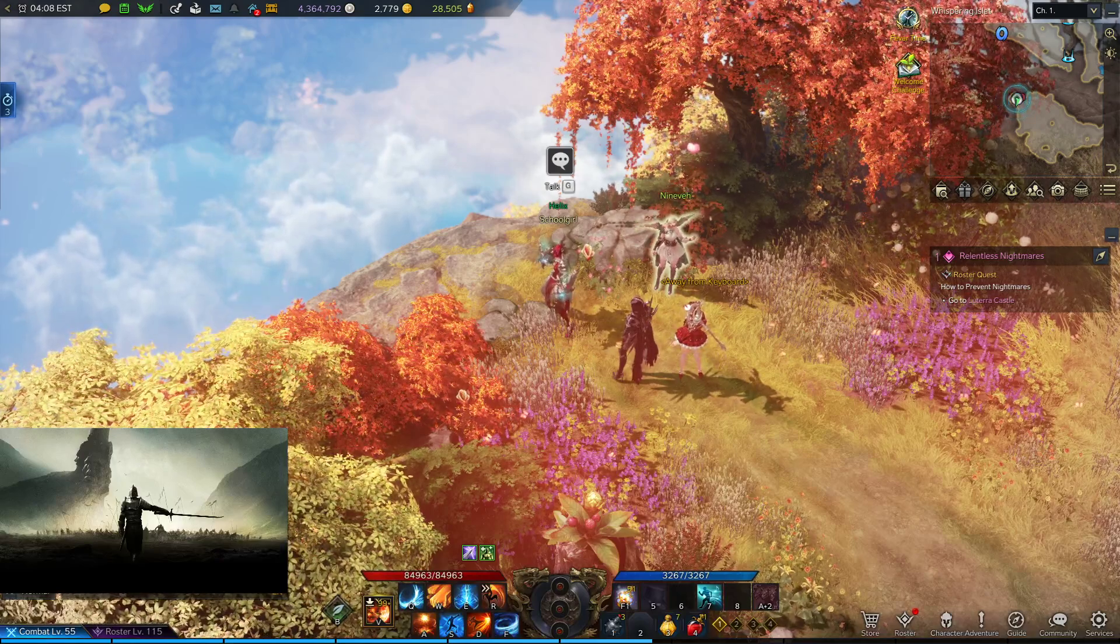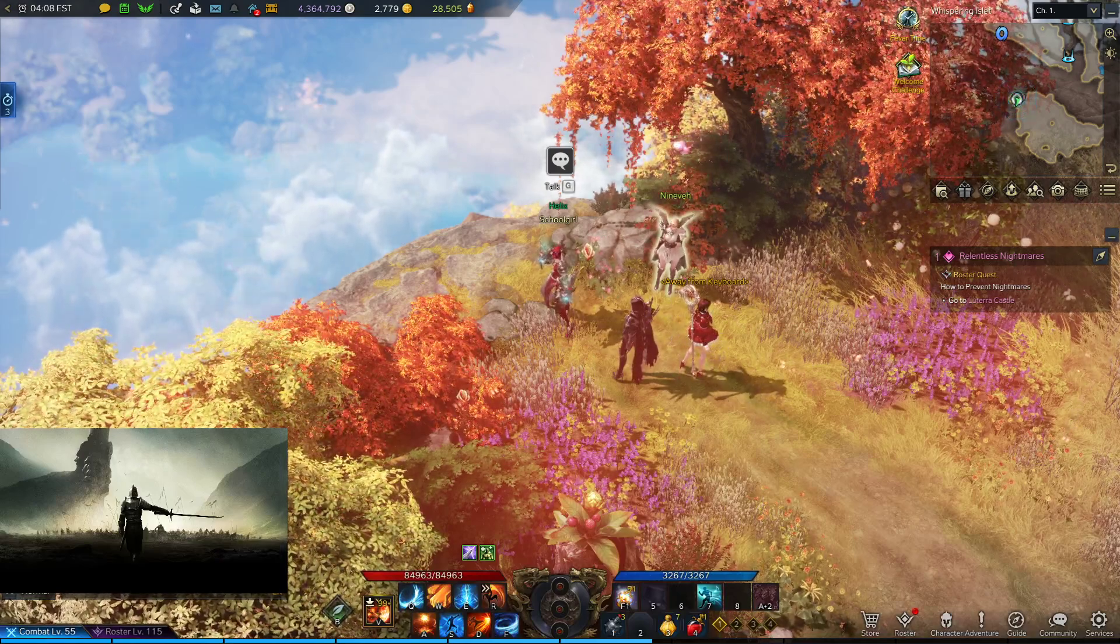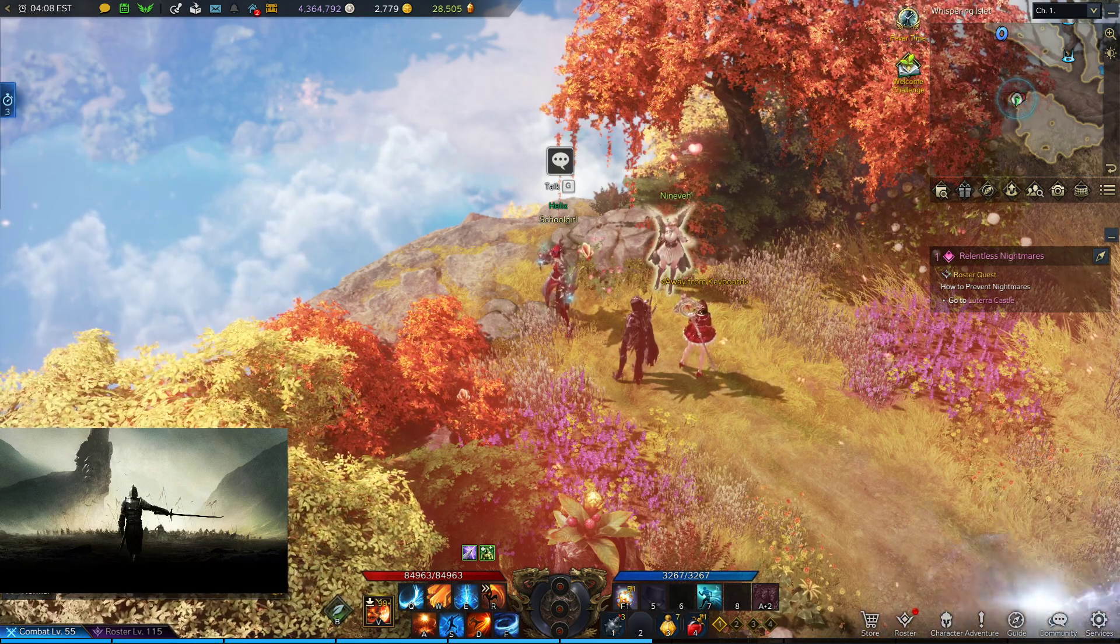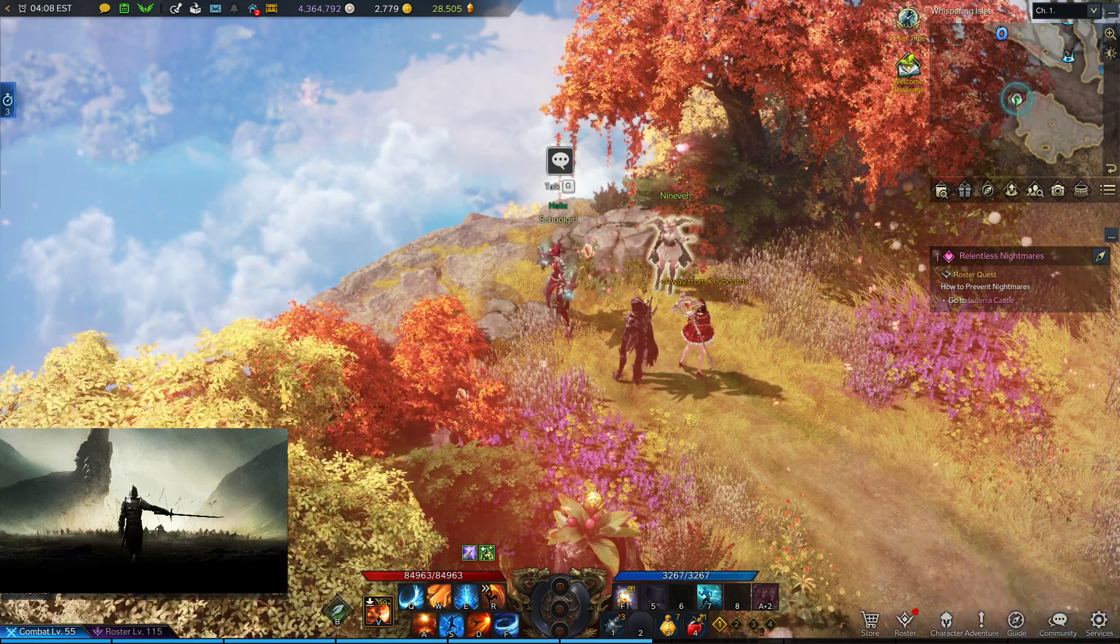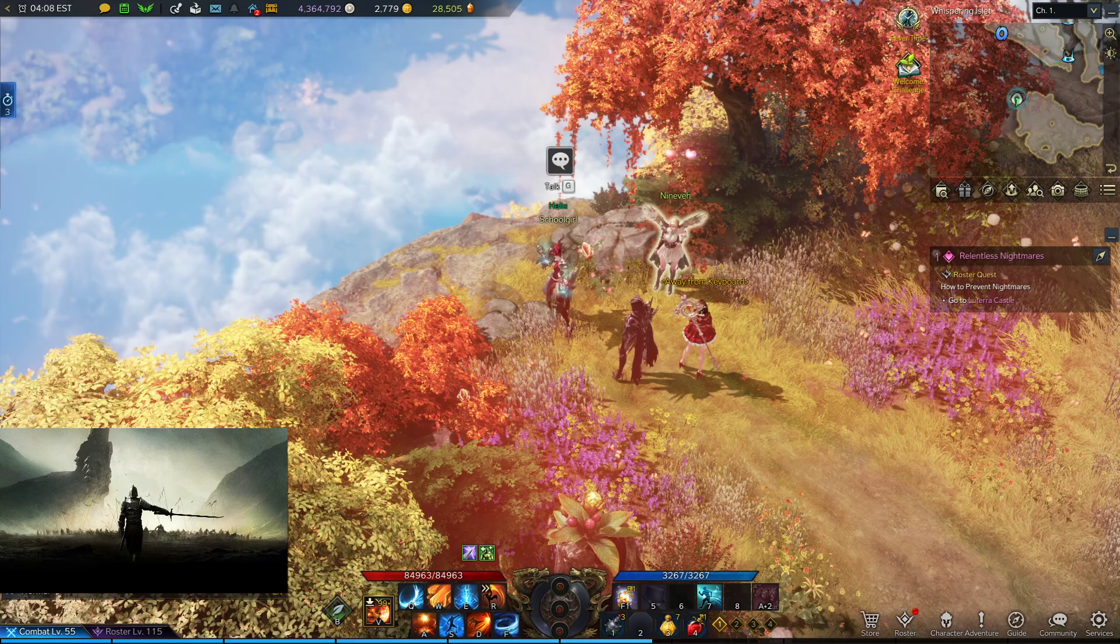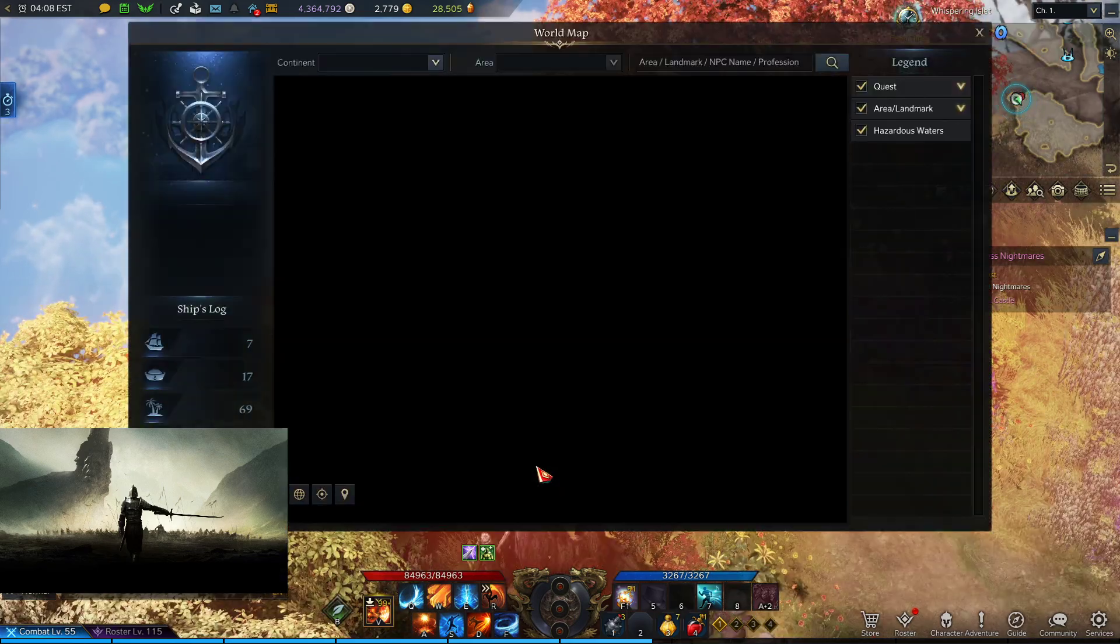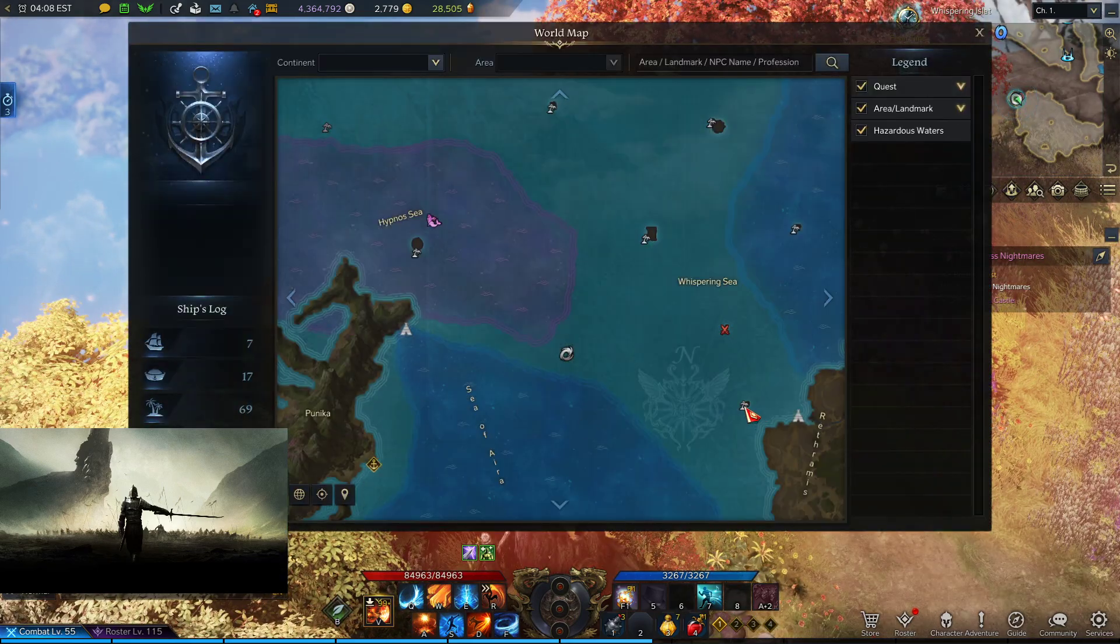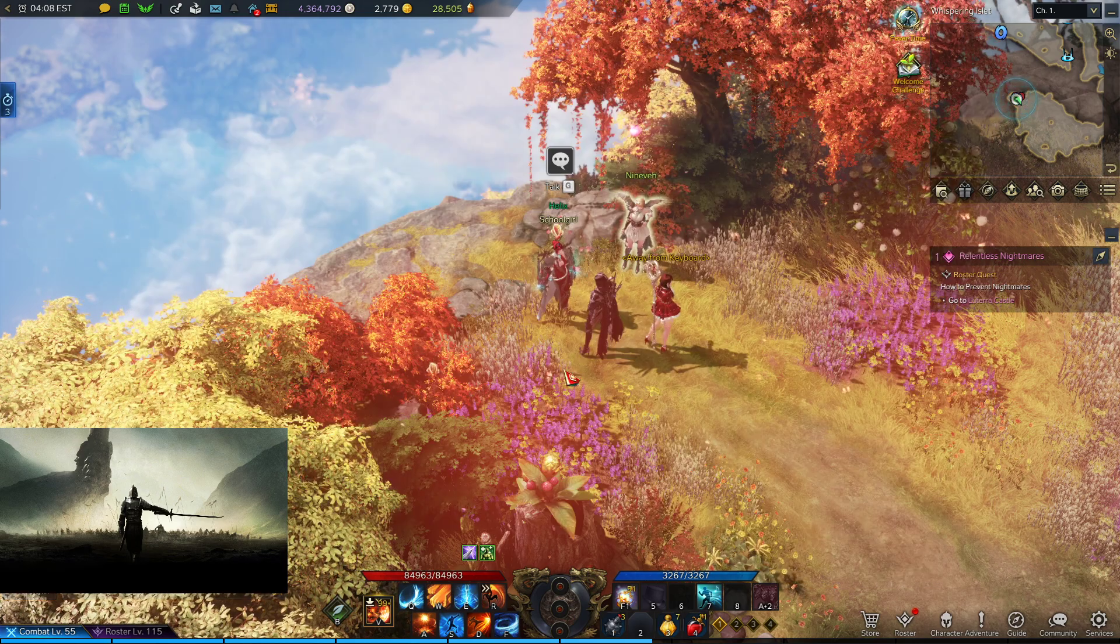Hello everyone, Cygax here with another one-shot video. This time we're going to be doing Ninvei. Ninvei is an NPC on Whispering Islet, located to the east of Punica if you look in your map.